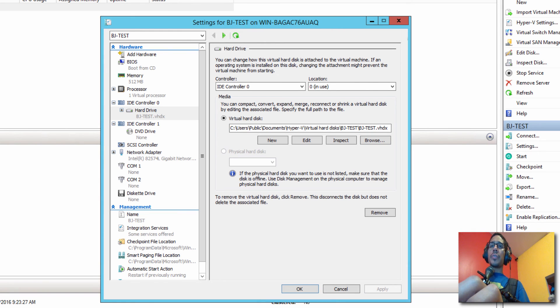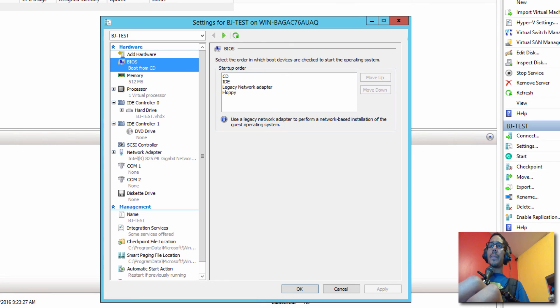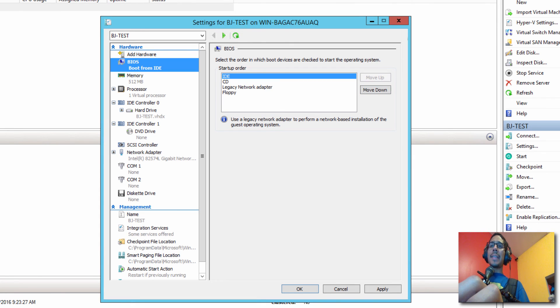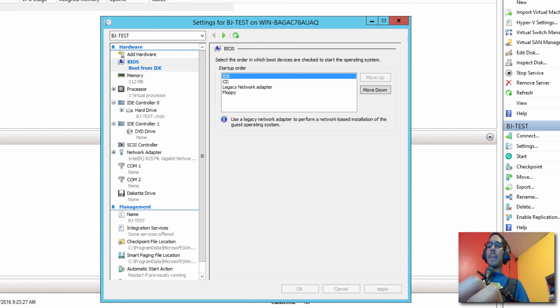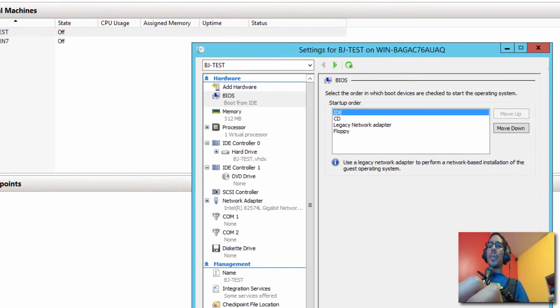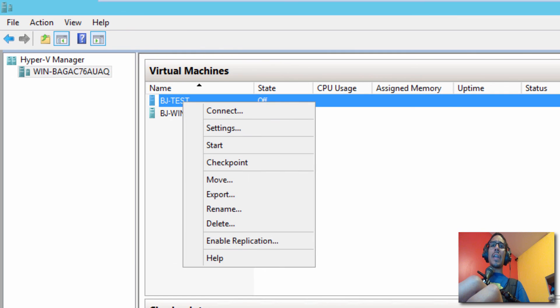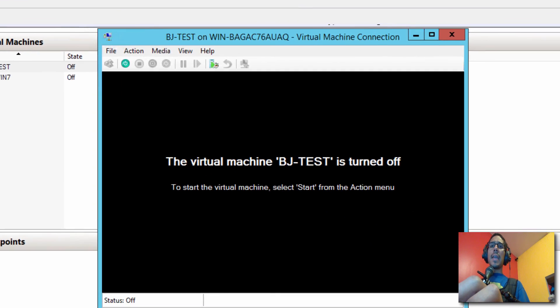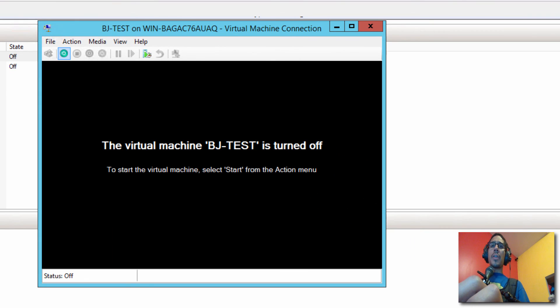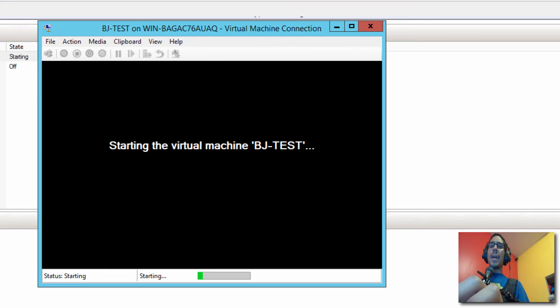I'm going to go into the BIOS. And within the BIOS, I want to move up the IDE because the IDE is basically our hard drive. I want that to boot up first, not the CD. Click apply. I'm going to right click on our virtual machine, connect, and let's power it on and see what happens.